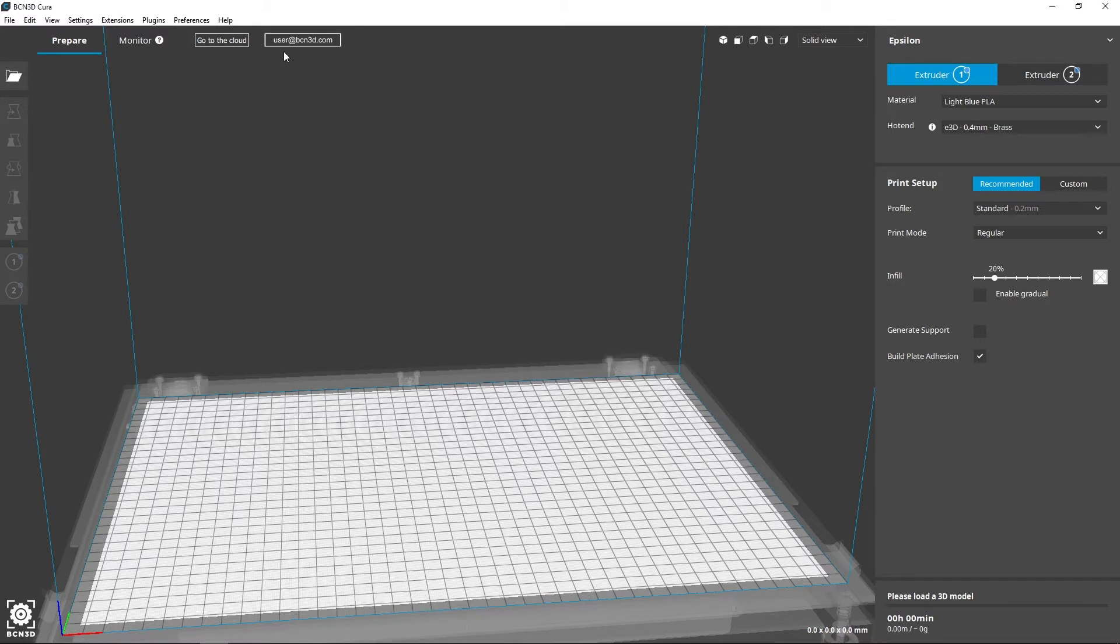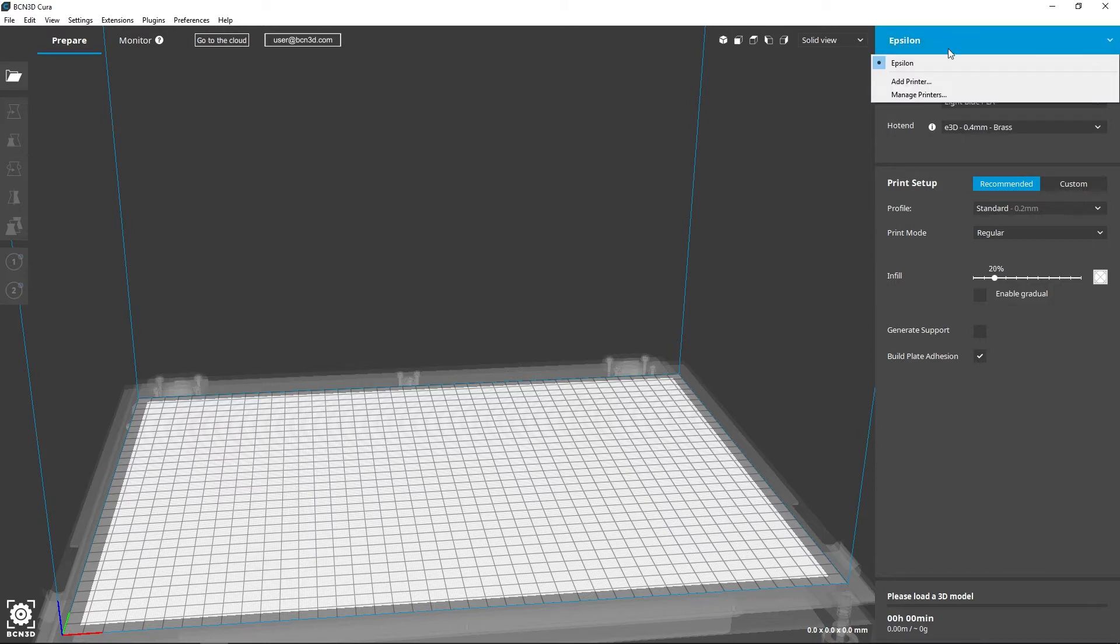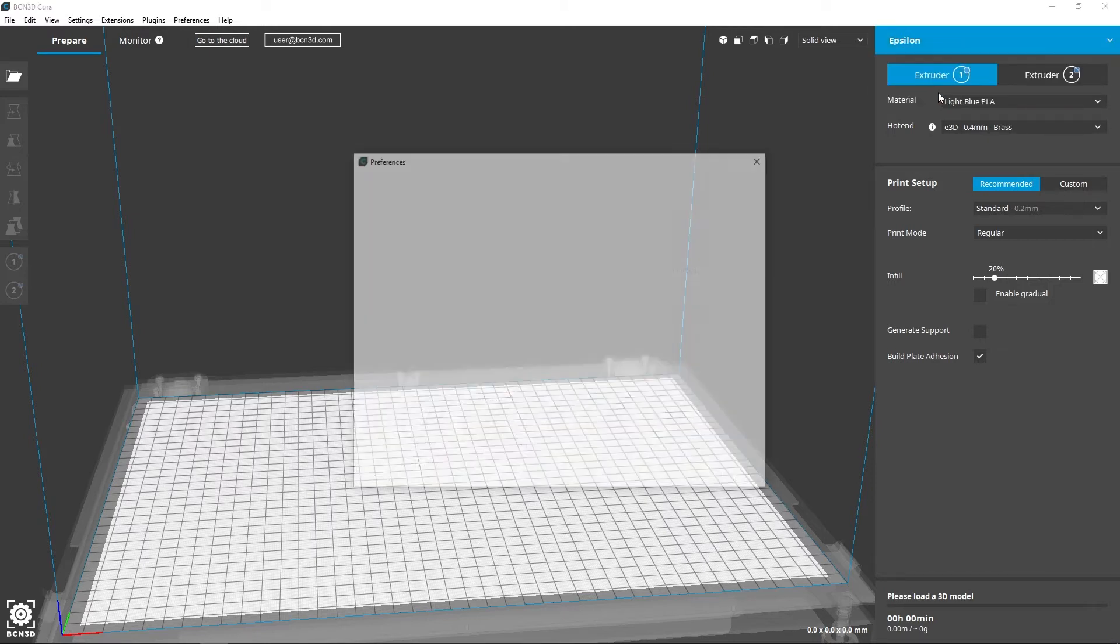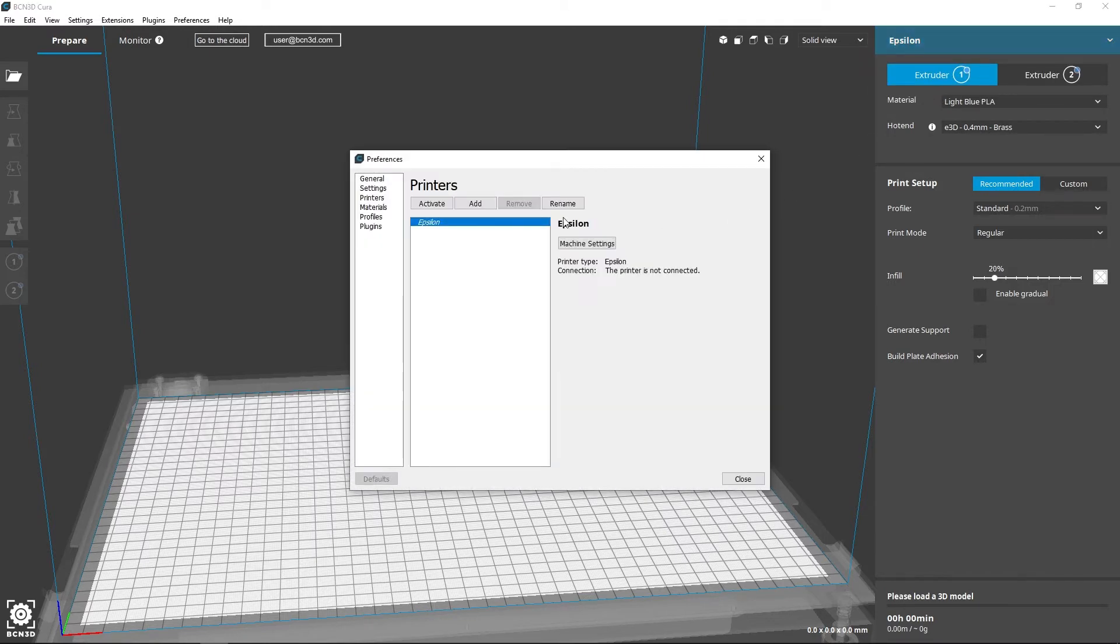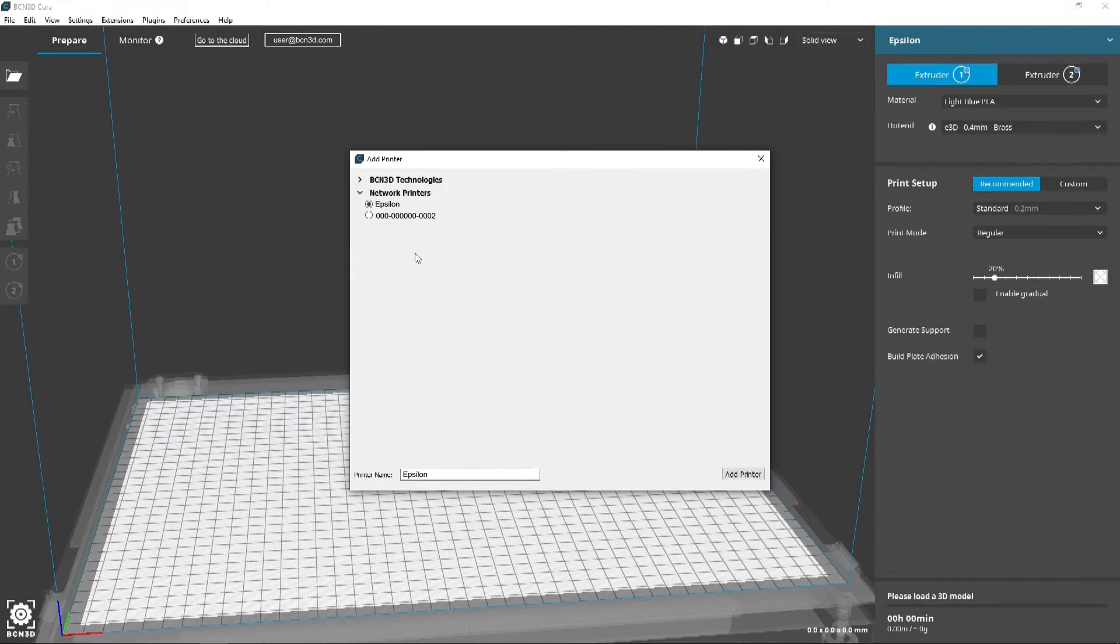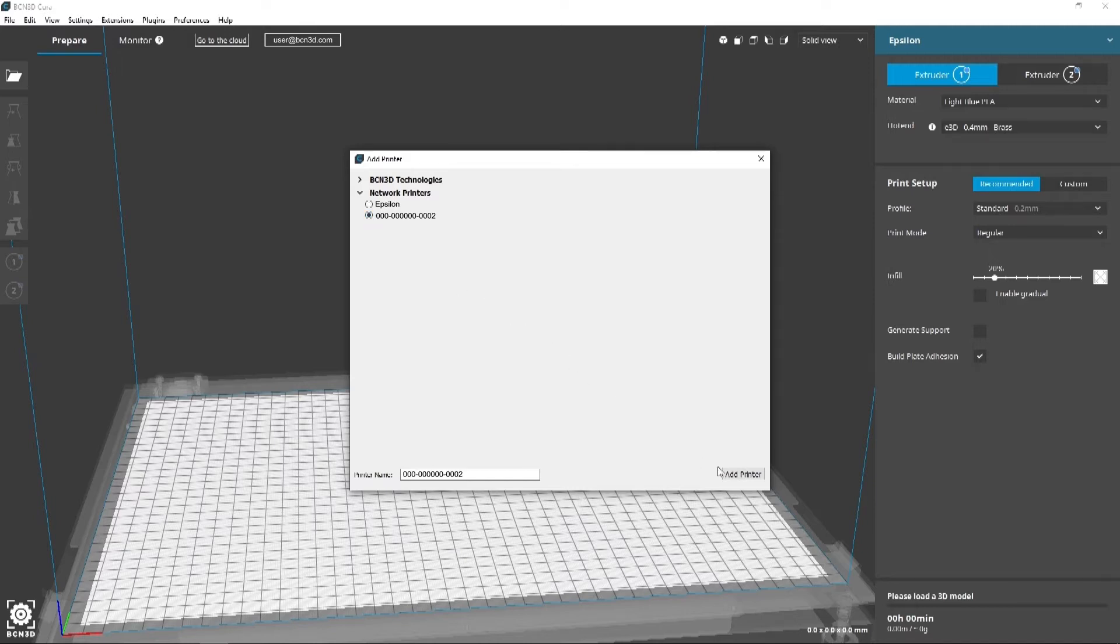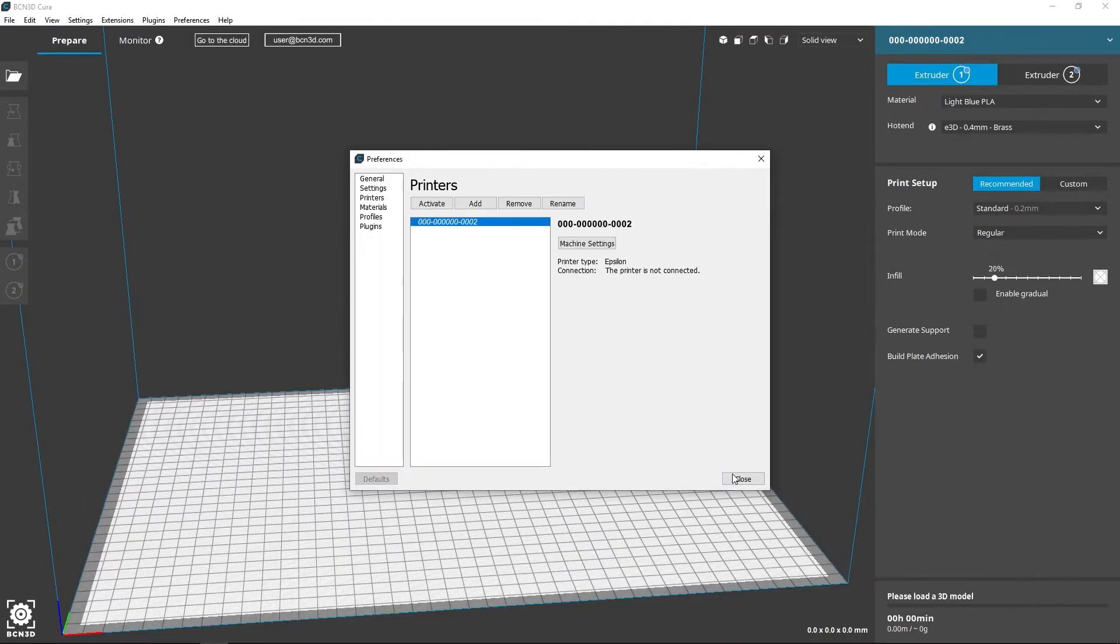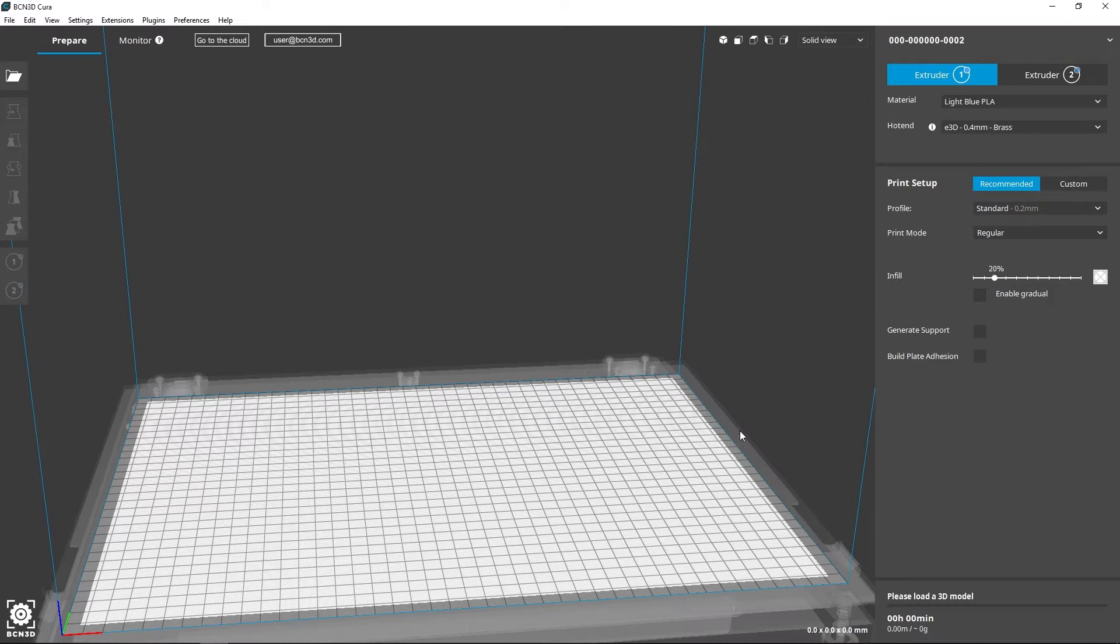To add a 3D printer already registered in the BCN3D cloud, click on the name of your 3D printer model, access the manage printers tab, add the printer, and open the list of network printers. Select your printer's serial number and add it to your list of 3D printers. You can see that the name of the printer has changed and it is now added to your network.